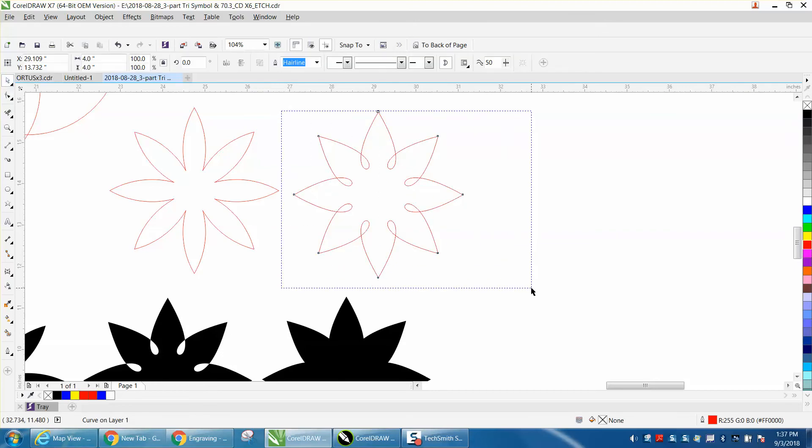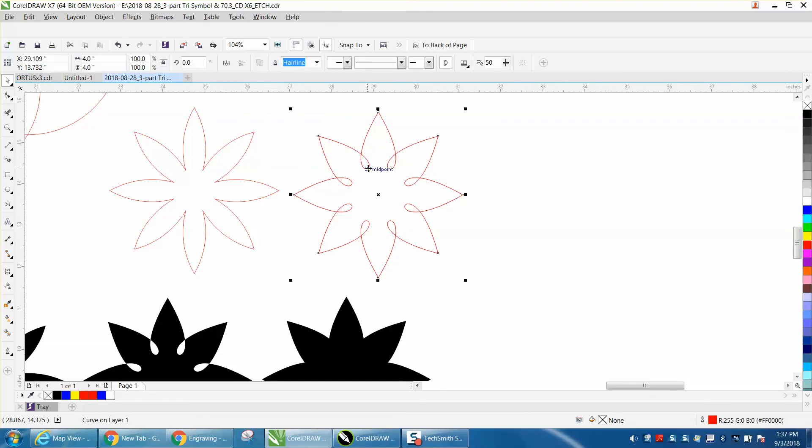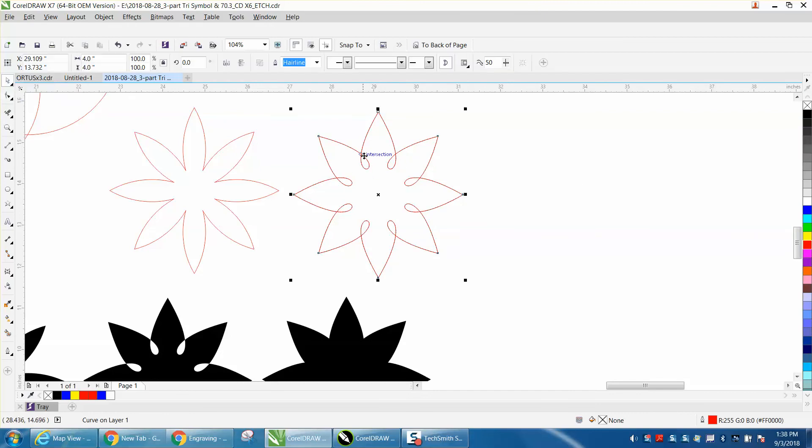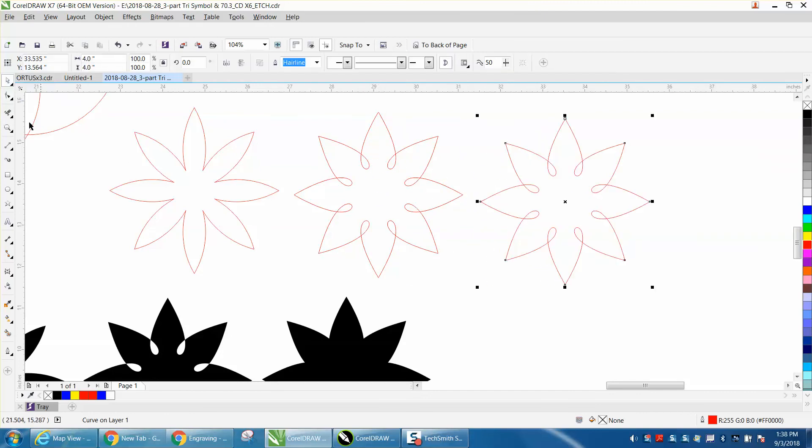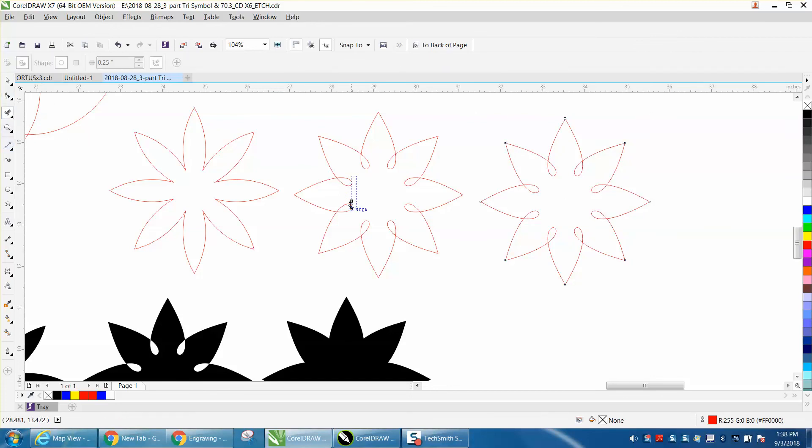Ctrl-D, make a duplicate of it. Move it over. Move that over. Take your Virtual Segment Delete key and delete all these interior nodes or circles.